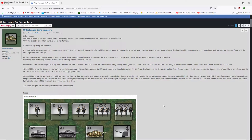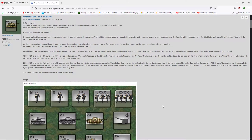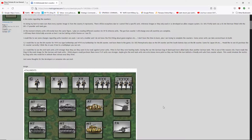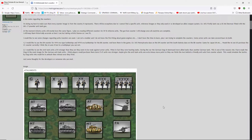I'm doing my best to make sure that every counter image is from the country it represents. There will be exceptions due to I cannot find a specific unit or reference images where they are only used or co-developed as allies weapons system. Example, UK's Firefly tank was a US M4 Sherman filled with the UK's 17 pounder anti-tank gun. Yeah, that's getting into some arcane stuff. A lot of people know, have a lot of knowledge about this. Others don't, but that's pretty cool.